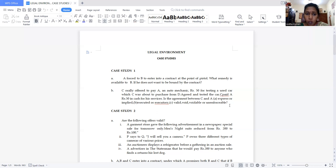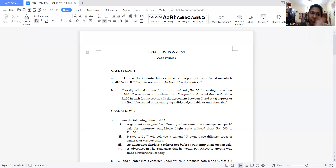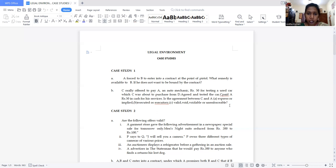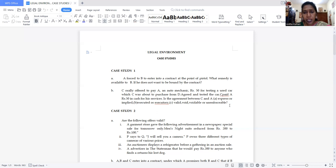For question (b) — executed vs. executory contract: when both parties have completed their respective promises it is called an executed contract; when either party is yet to perform it is executory. In this case, C paid the money and A completed the testing. Both the offerer C and offeree A have completed their respective promises, so this is an executed contract.